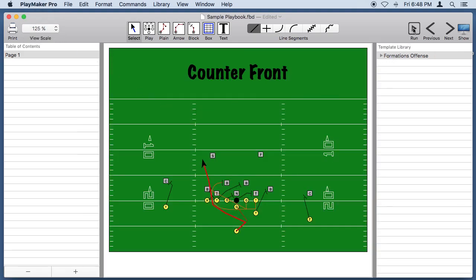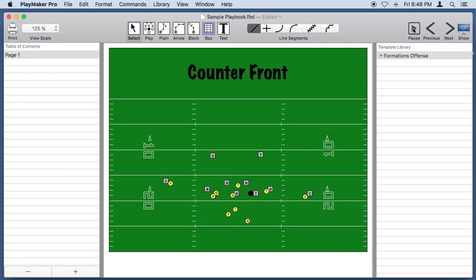Give it a run. So that's how we draw plays with Playmaker Pro.